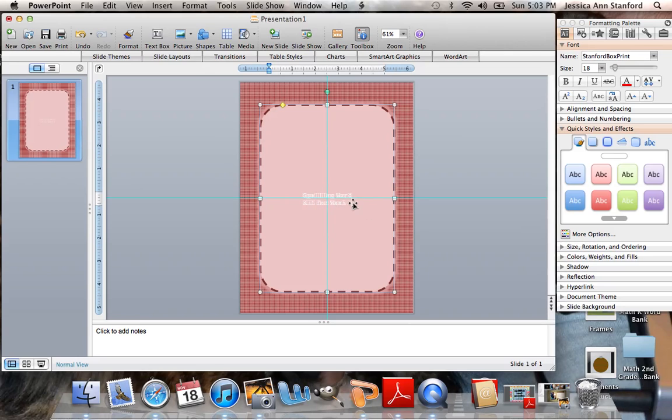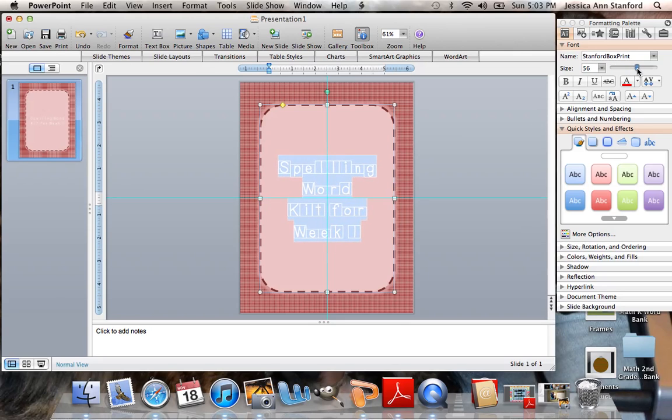Then, obviously that is way too small for anybody to see on a preview. So we're going to up the size of that.